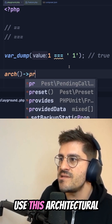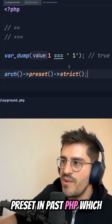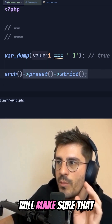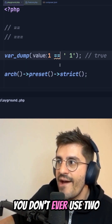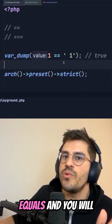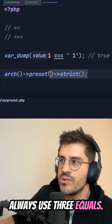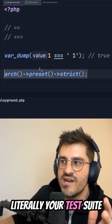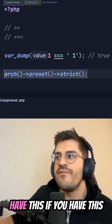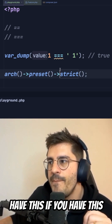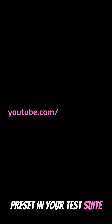Use this architectural preset in past PHP which will make sure that you don't ever use two equals and you will always use three equals. Literally your test suite will fail if you have this preset in your test suite.